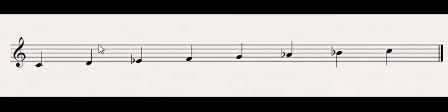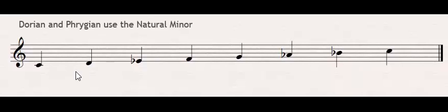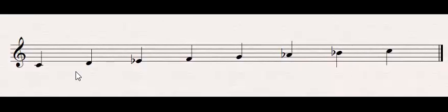Okay, so let's deal with Dorian and Phrygian. So first of all, if you want C Dorian, what you're going to do is you're going to write the C natural minor scale, which we can all do. We know how to put that together with the whole steps and half steps. And then what you're going to do for Dorian is raise the sixth scale degree.